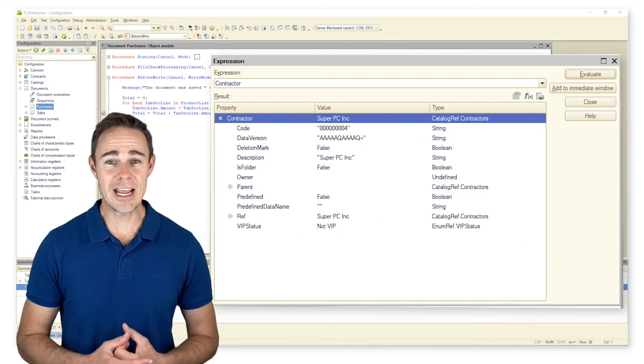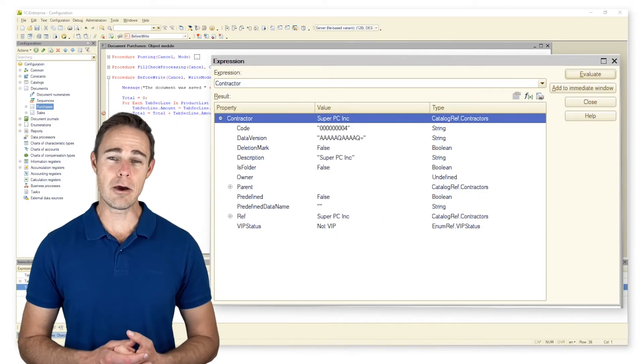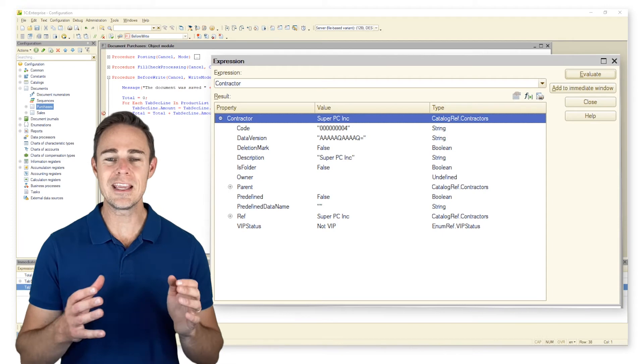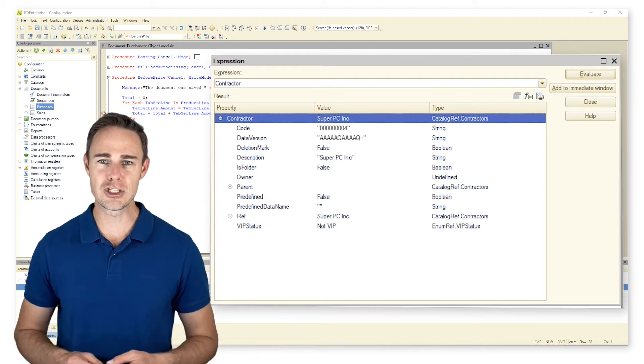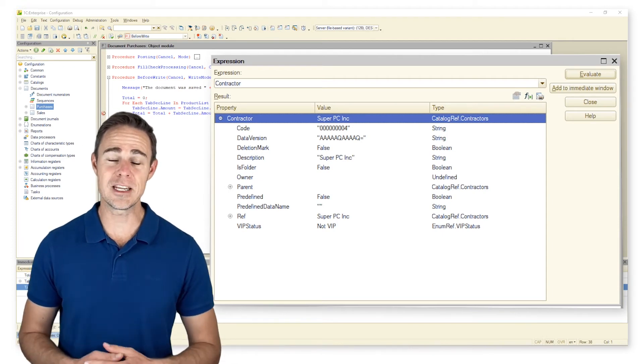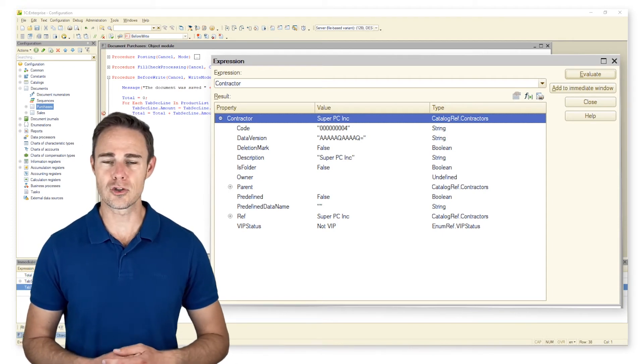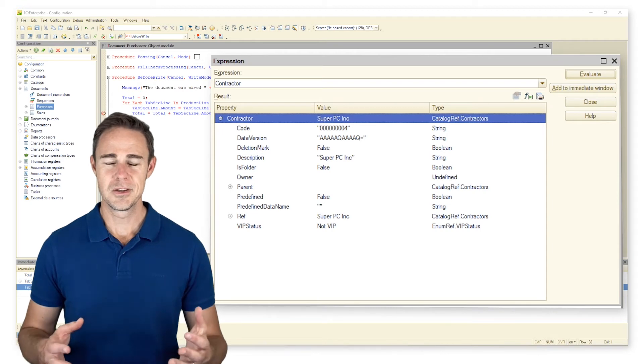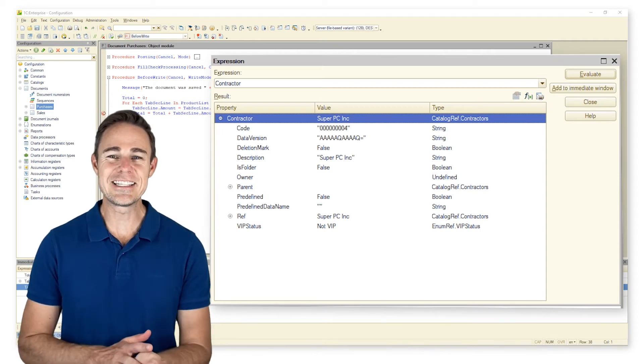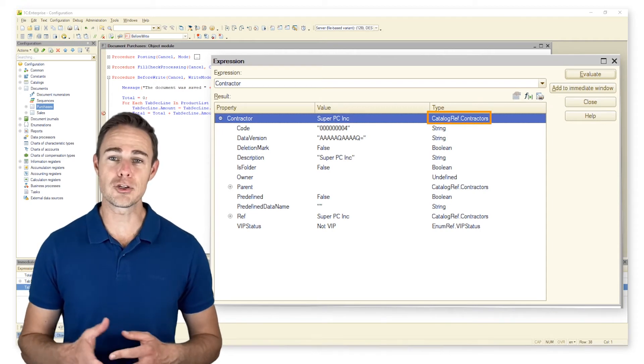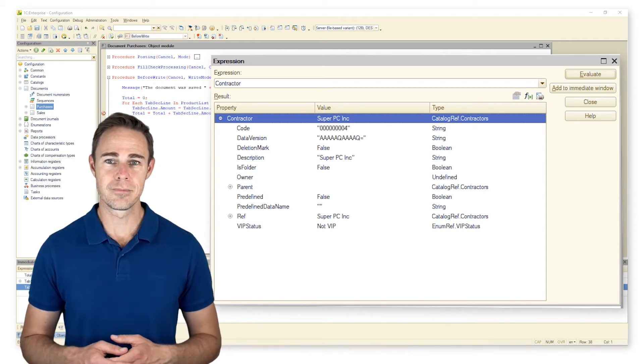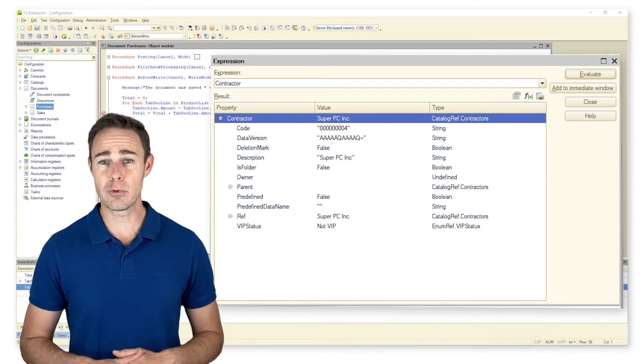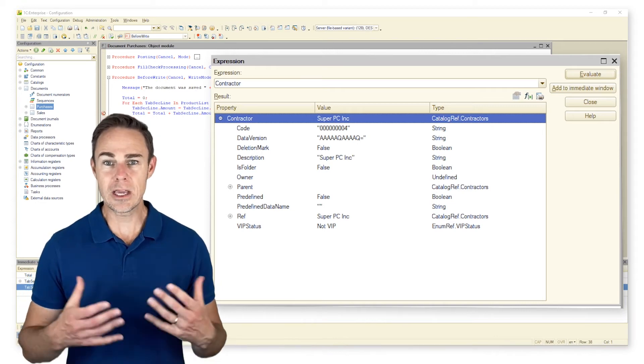We place a random breakpoint in our object module to call window Evaluate Expression. Here we follow document attribute Contractor. We can see that the data type is CatalogRef.Contractors. With the help of data type reference, we can refer to the corresponding object and set it as read only.